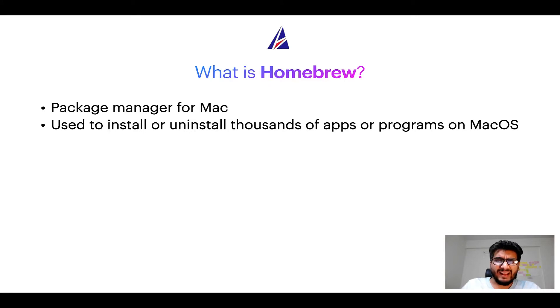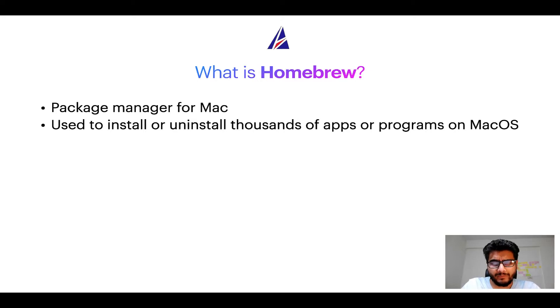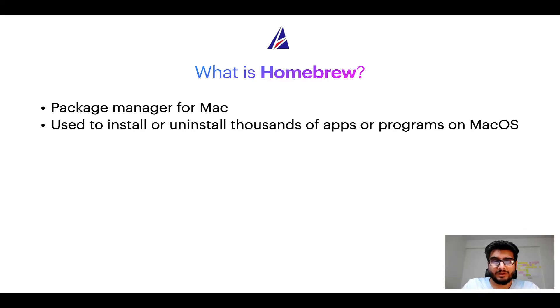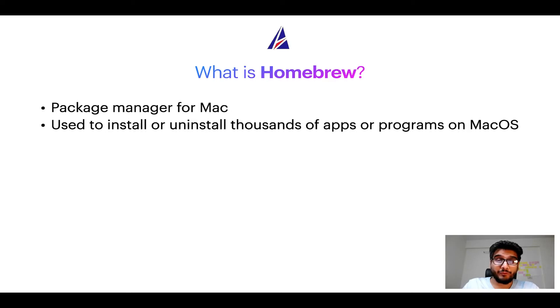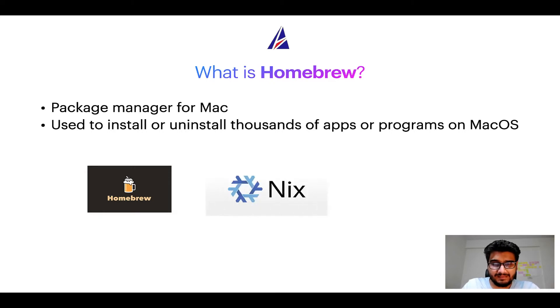A package manager is very similar to App Store on macOS or Microsoft Store on Windows operating systems, except that a package manager uses commands that you type on Mac terminal to install or uninstall different programs. Some of the popular package managers for Mac include Homebrew, Nix and MacPorts.